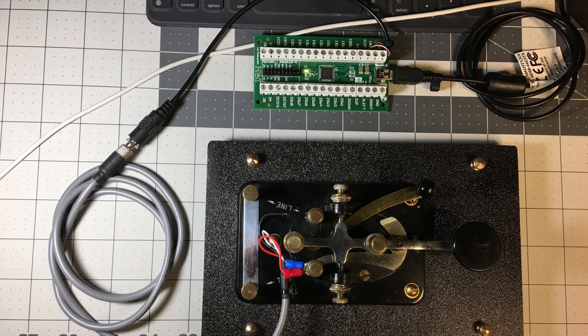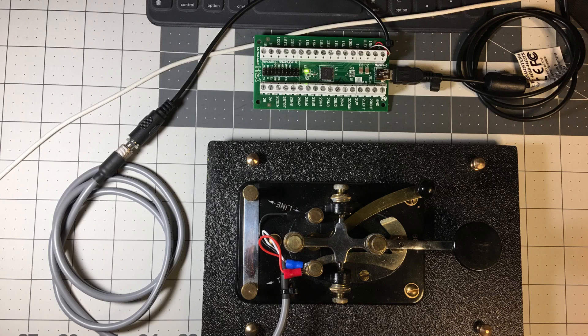From there, just connect a standard Morse code key to the stereo input cable. In this case, it's going to be a J38.